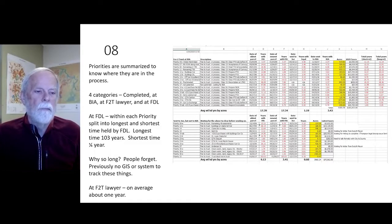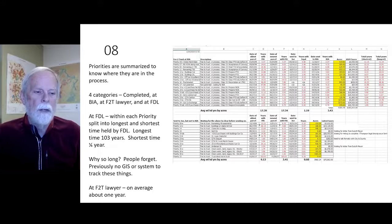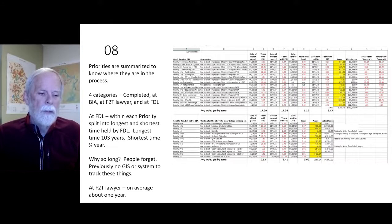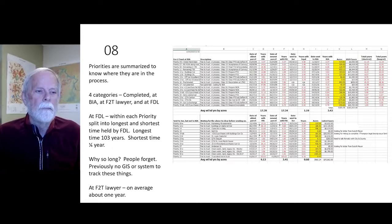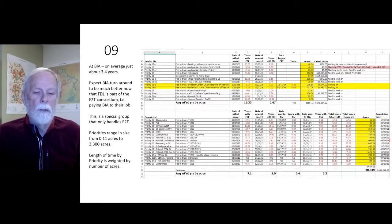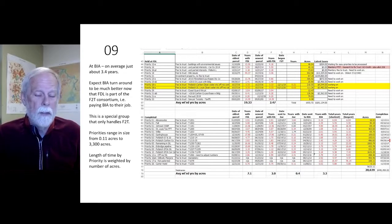Priorities are summarized to show where they are in the process. There are four categories: completed, at BIA, at the fee-to-trust lawyer, and at Fond du Lac. Within each priority, parcels are split into longest and shortest time held by Fond du Lac — the longest is 103 acres-years and the shortest is a quarter of a year. People forget, and previously there was no GIS or system to track these things. At the fee-to-trust lawyer, it takes about one year on average; at BIA, about 3.4 years. BIA turnaround is expected to improve now that Fond du Lac is part of the FEDA trust consortium — meaning we are paying BIA to do their job.